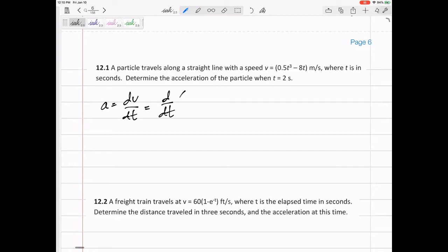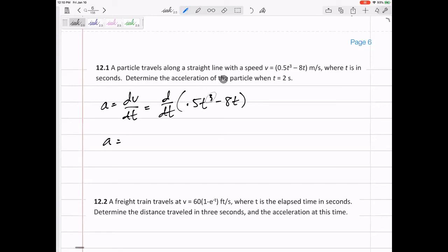So what is the derivative of 0.5t cubed minus 8t right there? Don't make easy mistakes. For the derivative, bring the exponent out front and subtract one — so three becomes a two. Three times 0.5 gives 1.5t squared minus eight. So 1.5t squared minus eight is my equation for acceleration.